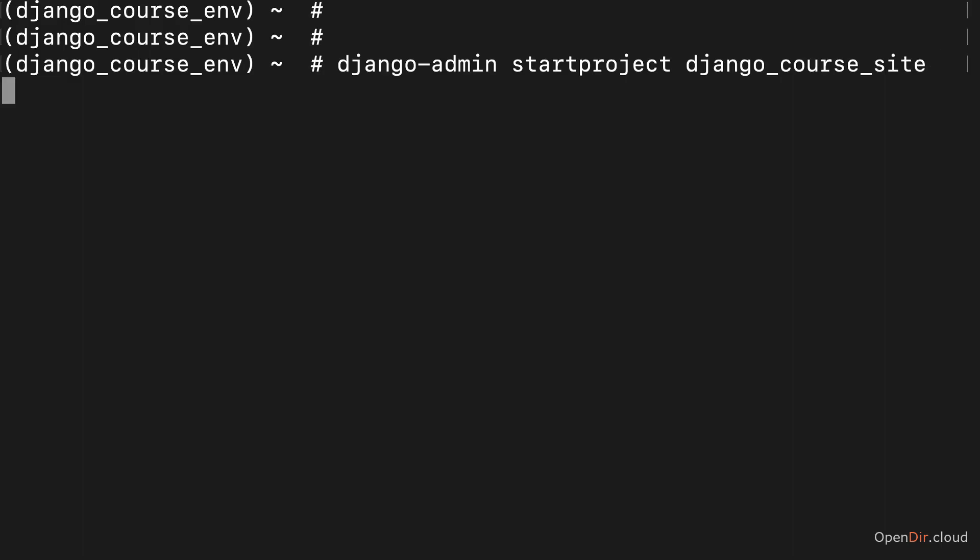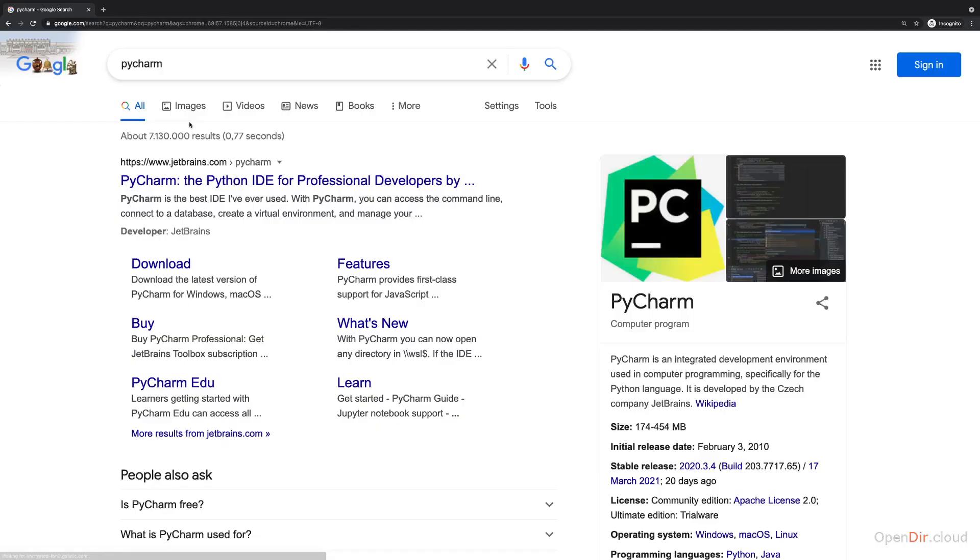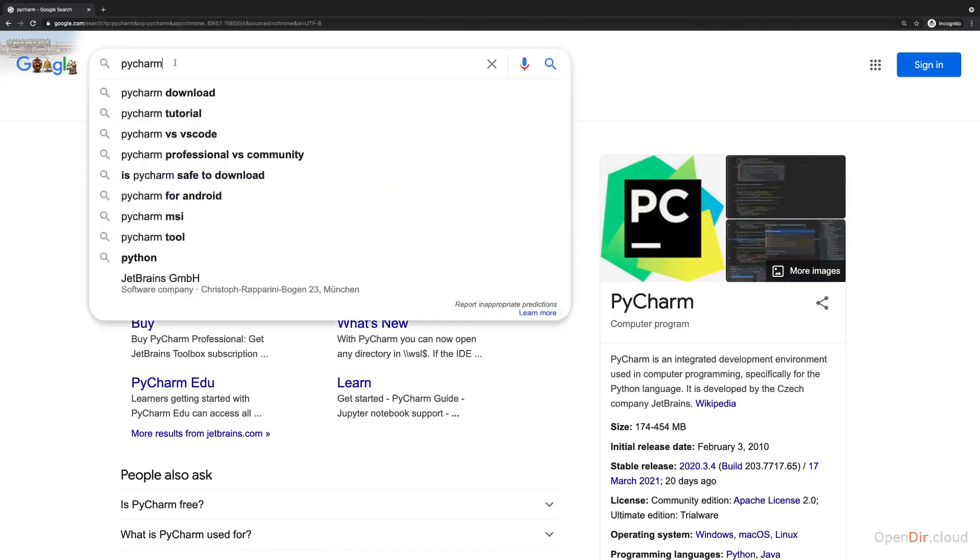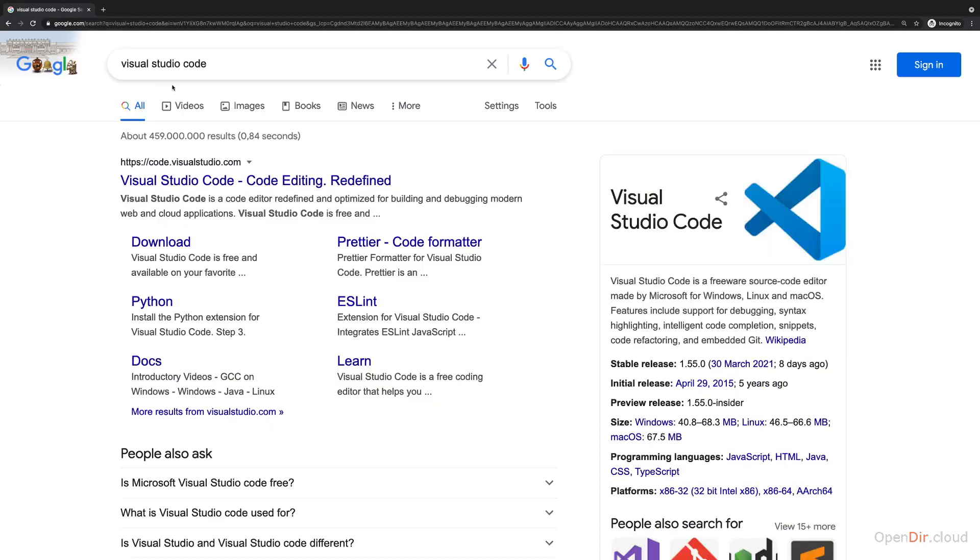Now you can hit enter and this will now scaffold, create a new Django project, which you can now open with any editor of your choice. Popular editors for working with Python would be PyCharm or the editor I'm going to use, Visual Studio Code.